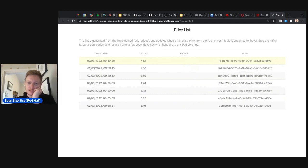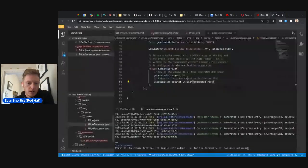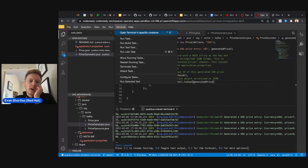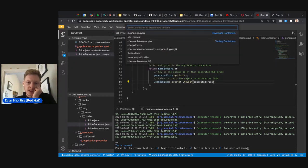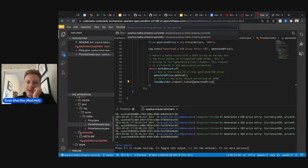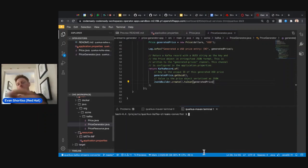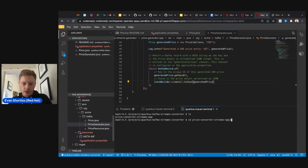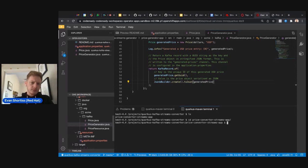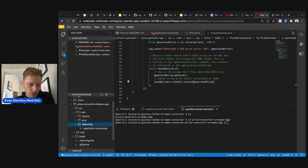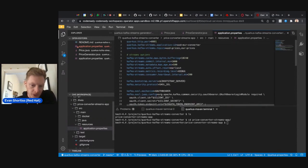You'll notice the euros column is empty — that's because it will be populated by our Kafka Streams application. To fix that, open a new terminal, select the Quarkus Maven container, and this time choose the streams converter application as context. At the bottom you'll see the streams converter context open. Looking at the source code — opening application.properties — it looks very similar to the generator app.